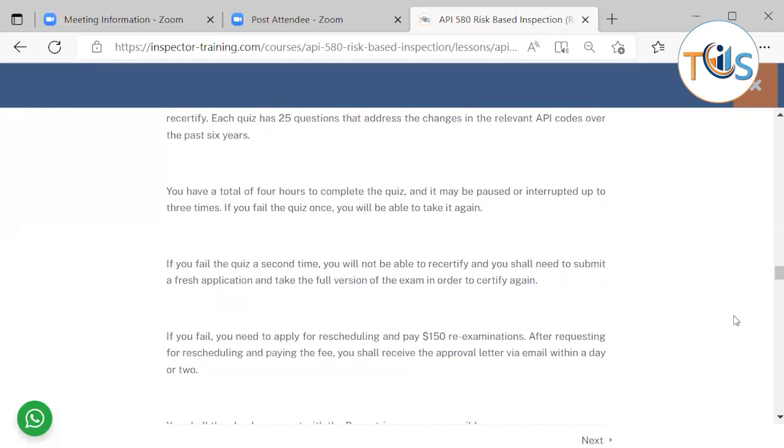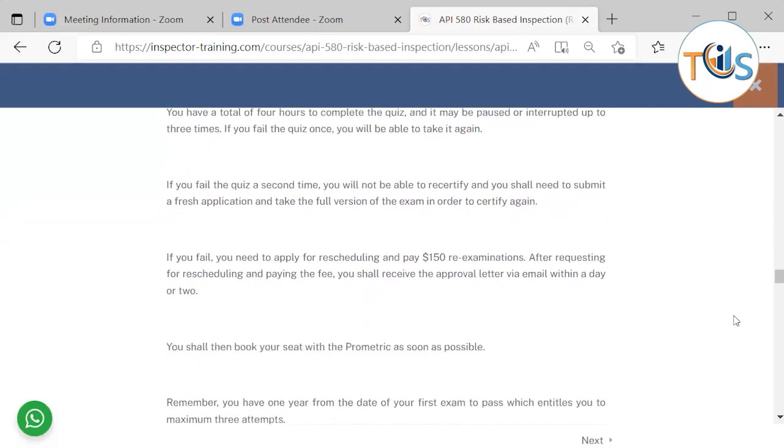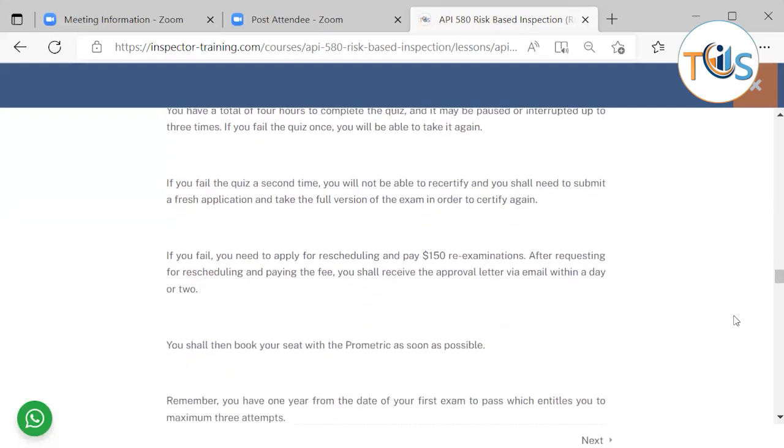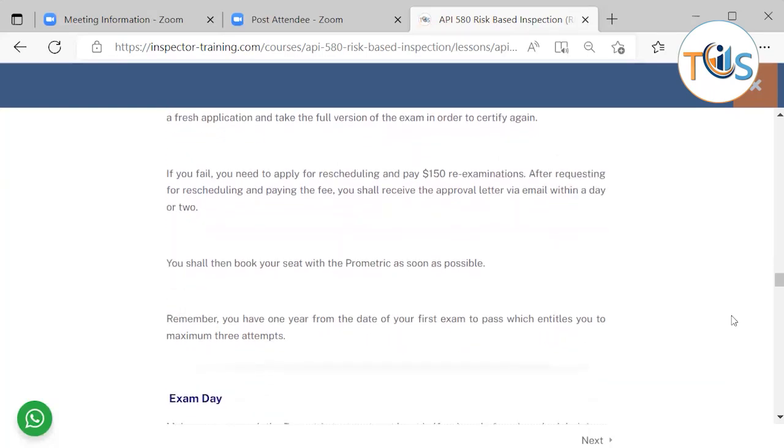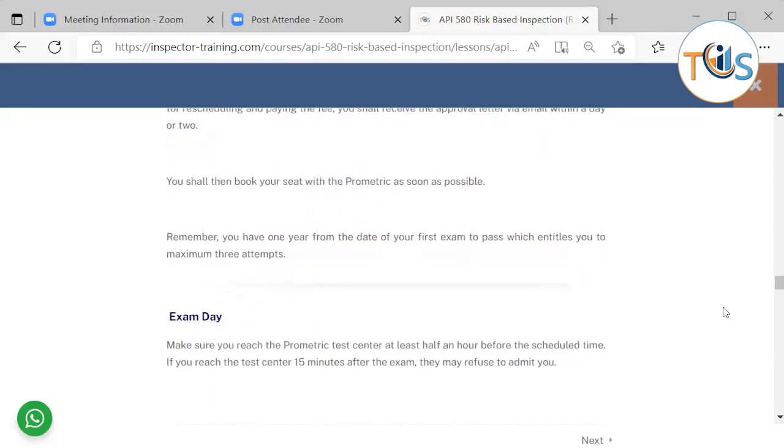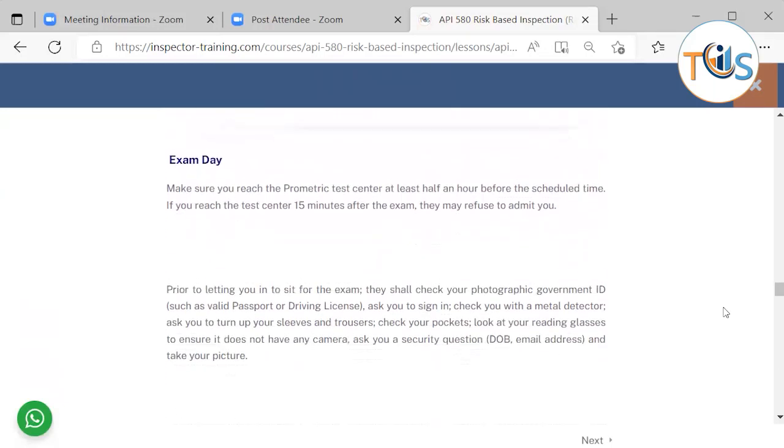If you fail, you need to apply for rescheduling and pay the 150 dollar re-examination fee. After requesting rescheduling and paying the fee, you shall receive the approval letter via email within a day or two. You shall then book your seat with Prometric as soon as possible. Remember, you have one year from the date of your first exam to pass, which entitles you to a maximum of four attempts.